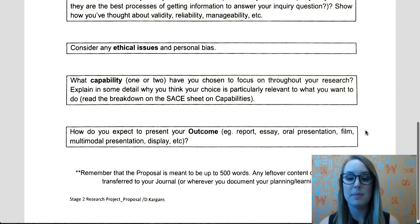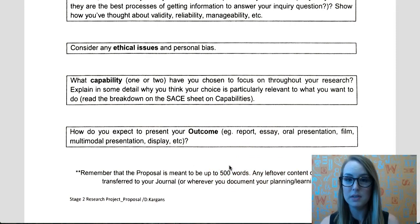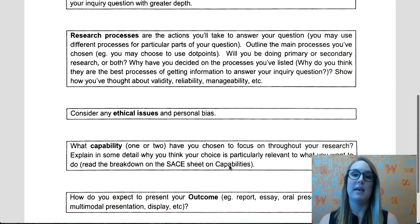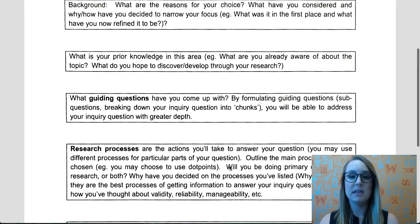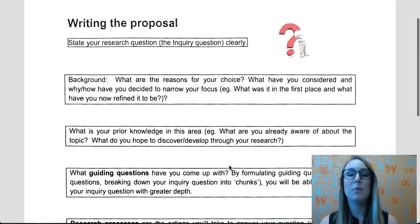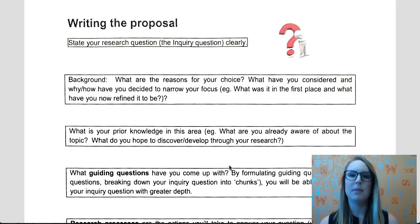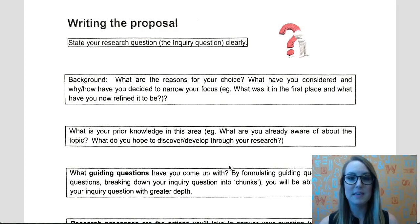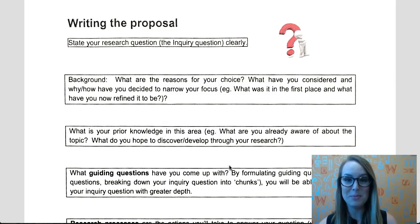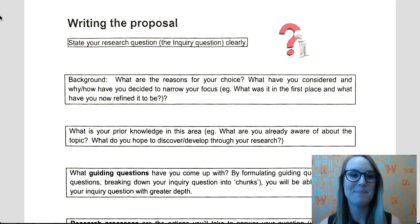So remember that this can be up to 500 words. Keep it really concise, but personalise this document so that we can really see evidence of that planning. Come and see me if you need help and I'll see you in class. Thanks, guys.